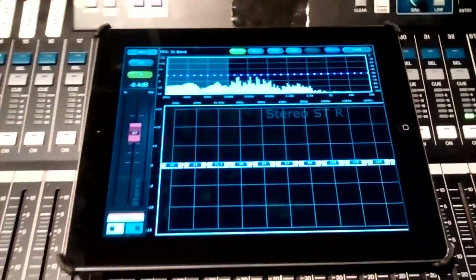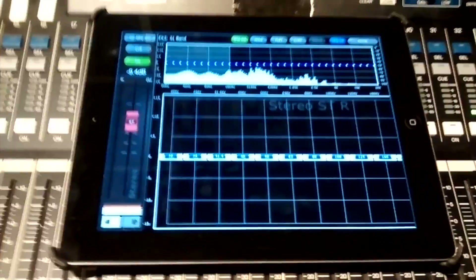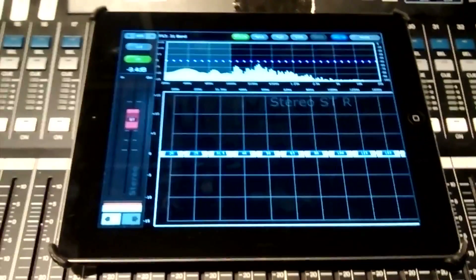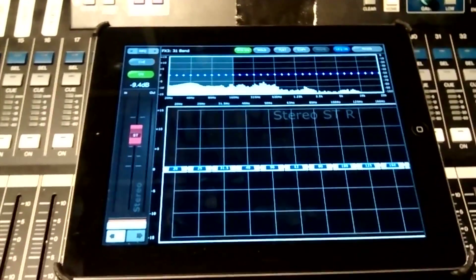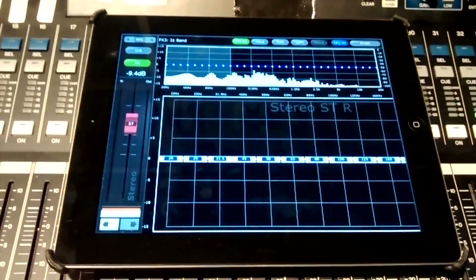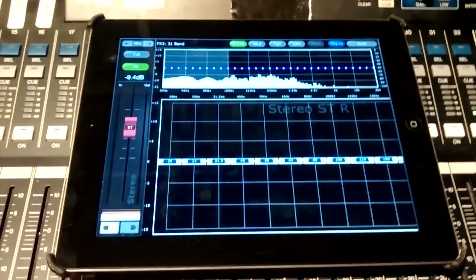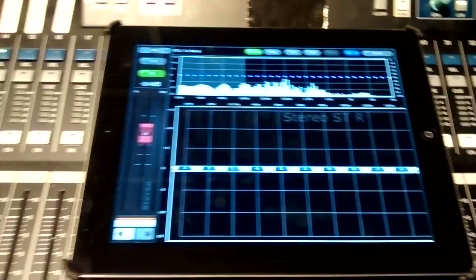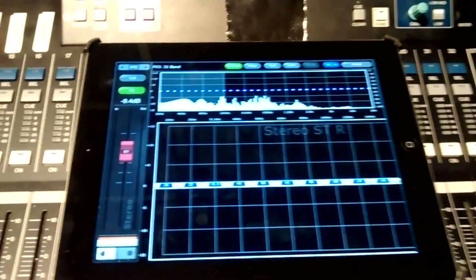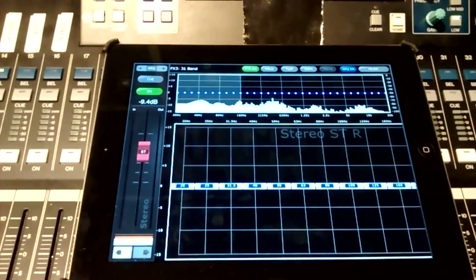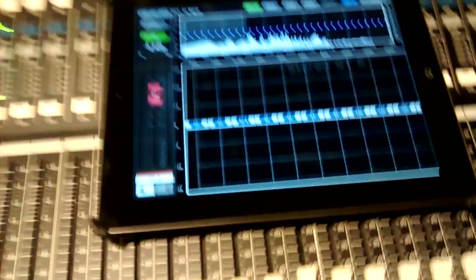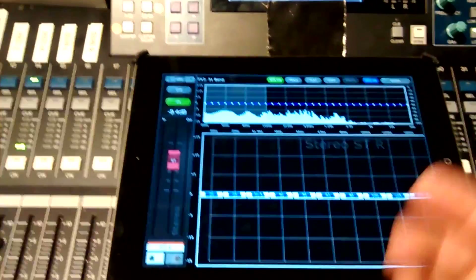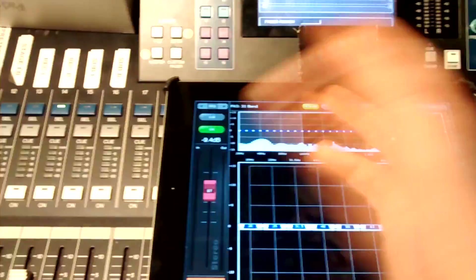I want to make sure that when the vocalist goes near the wedges or moves around, there is no feedback — because if the microphone goes closer to the wedges it's going to feed back. I also want to make sure the microphone is loud enough so the front of house engineer gets a good level, and the vocalist gets a good level out of the monitors. So how would I achieve that?